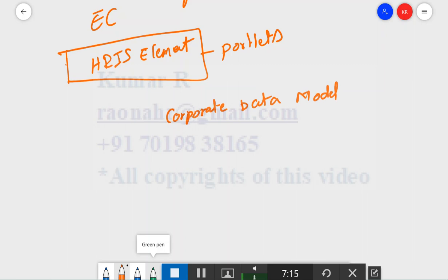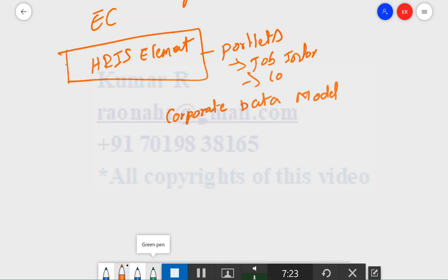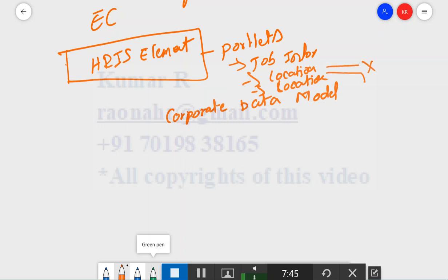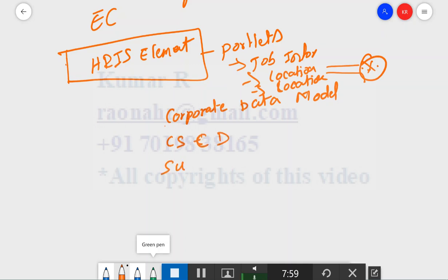The reason the Corporate Data Model must be imported first is that the Succession Data Model contains portlets like Job Information and Location. These portlets reference standard codes for Foundation Objects such as Location and Location Group — codes that are defined in the Corporate Data Model. When importing, the system cross-checks whether those codes exist. If the Corporate Data Model has not been imported, the system will throw an error saying those codes do not exist. Therefore, first import the Corporate Data Model, then optionally the Country Specific Corporate Data Model, and then import the Succession Data Model.